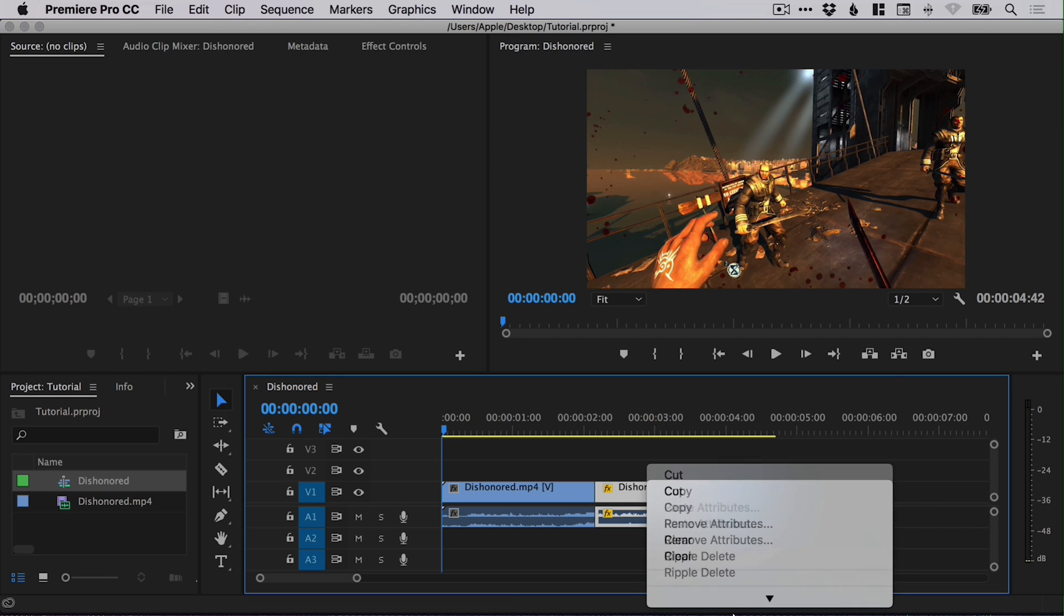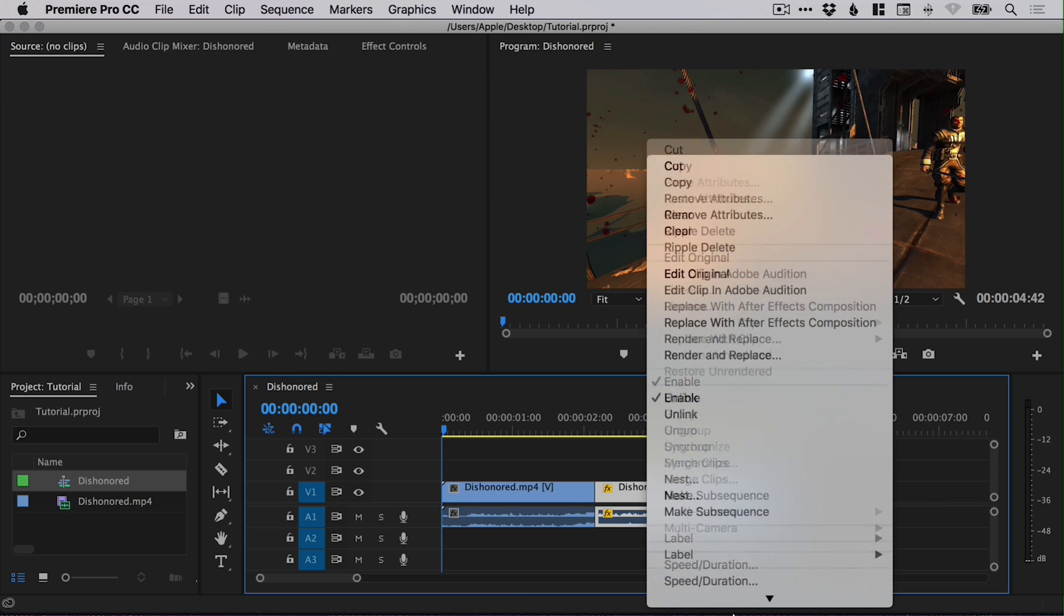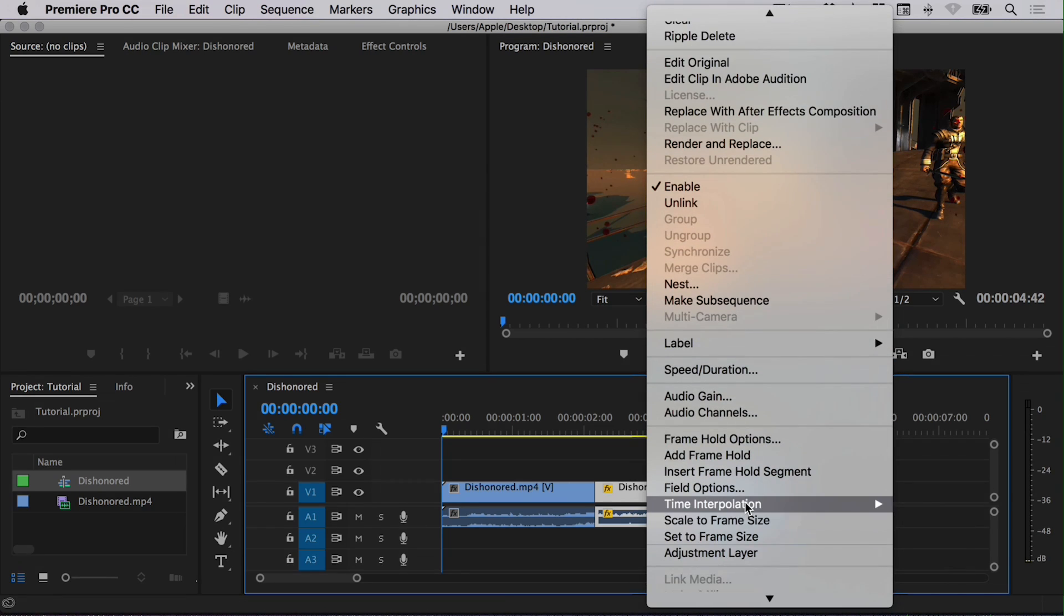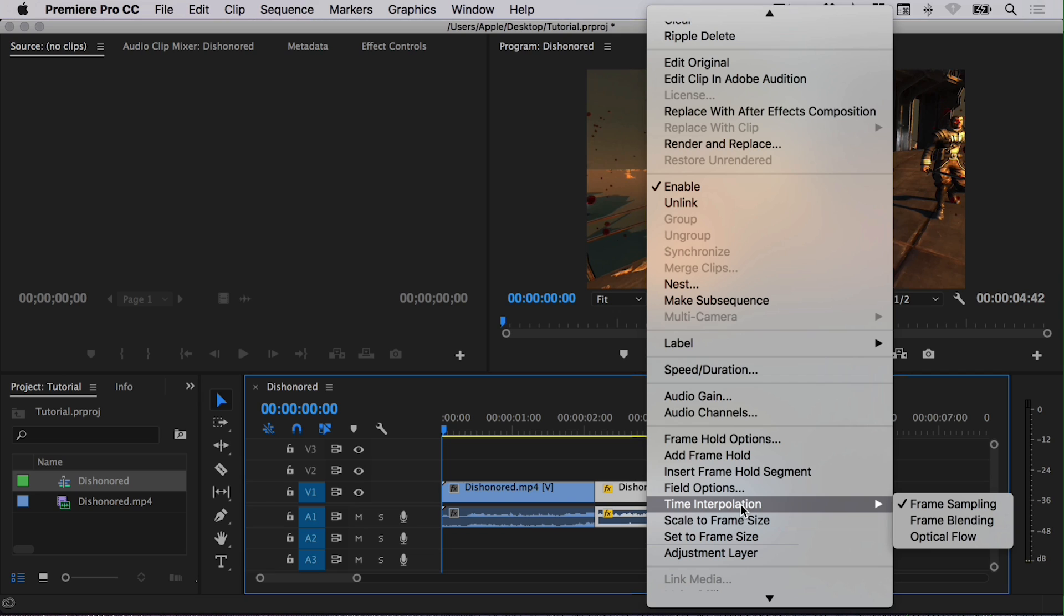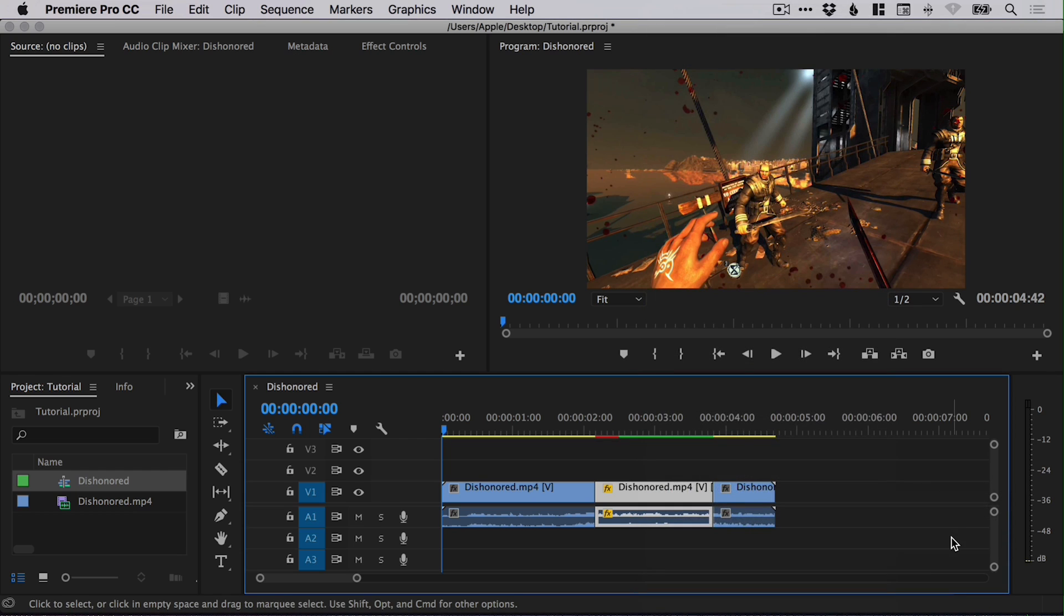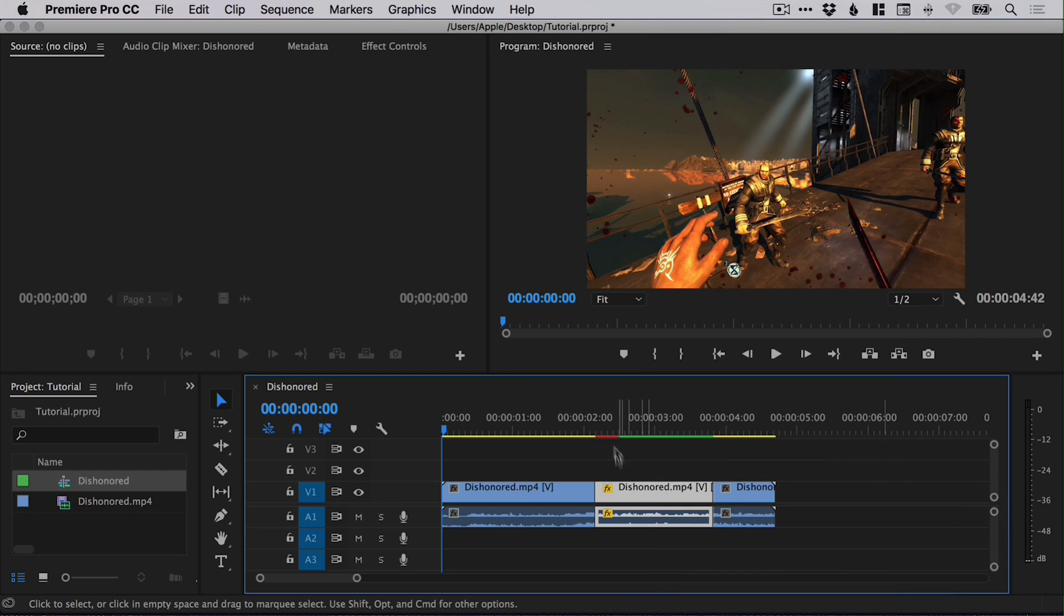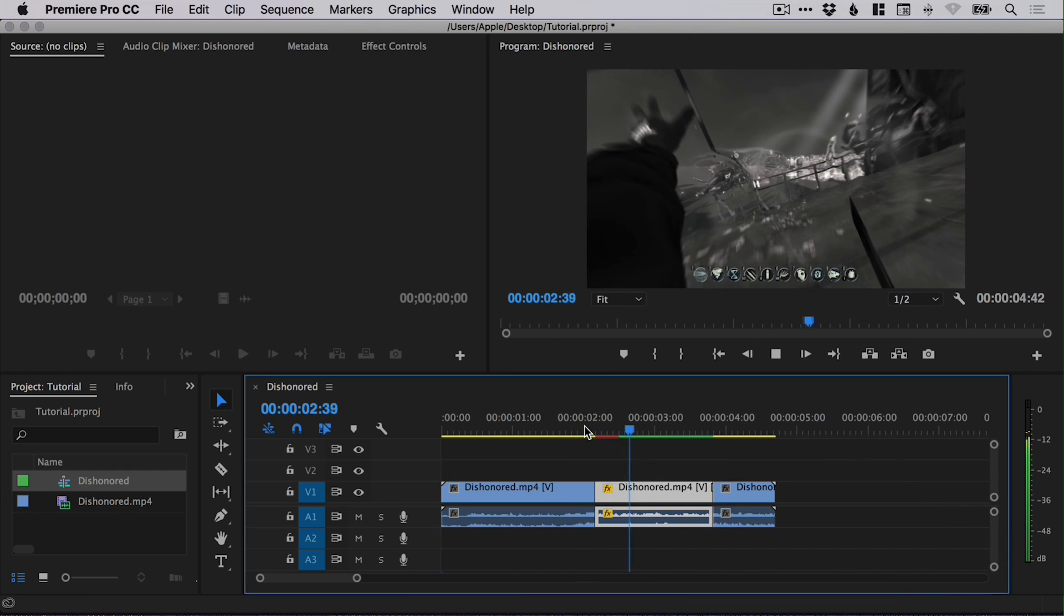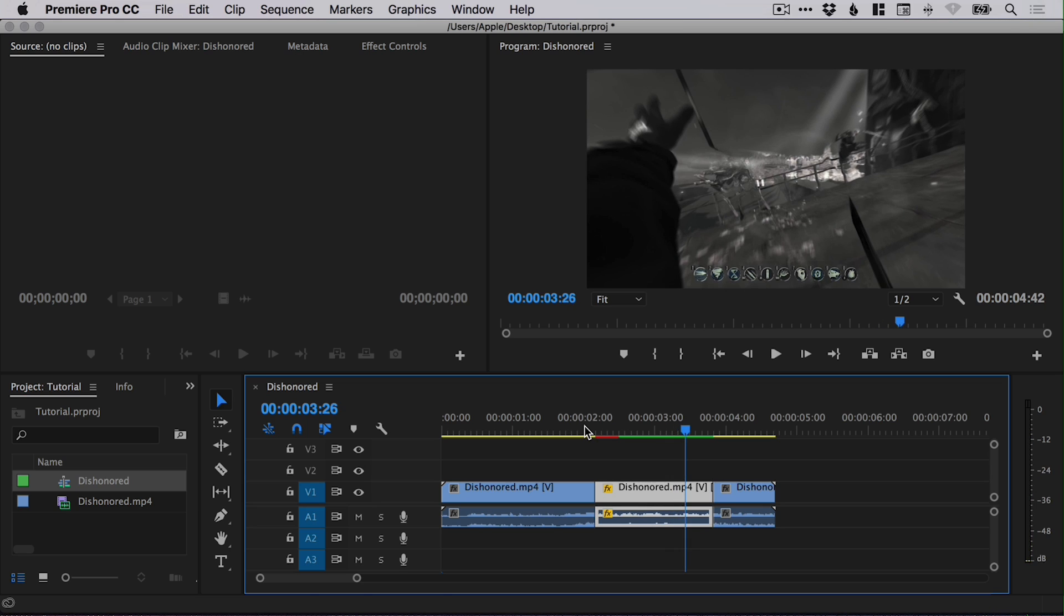If you right-click on this section once you've made your speed adjustments, go down to time interpolation and instead of frame sampling, select optical flow. You'll see part of it or all of it will turn red, and it will still look pretty terrible for the most part.